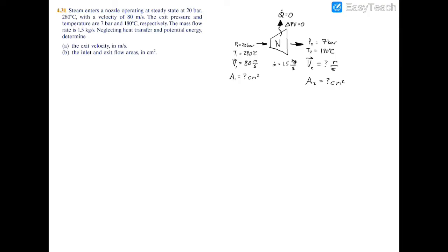We're told to find the area at the inlet and exit, and the velocity at the exit. Starting with part A, the exit velocity: you might think we can use the mass flow rate formula — m-dot equals velocity times area divided by specific volume — but we can't because we don't have the exit area. So to find it, we'll use the energy balance equation.